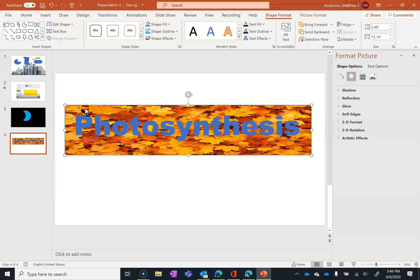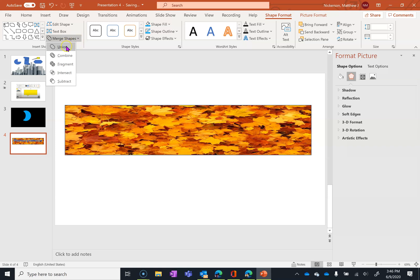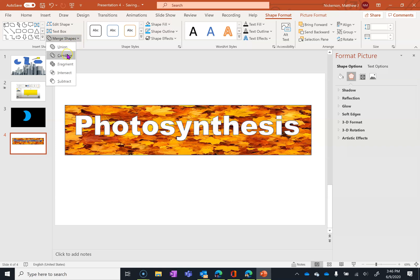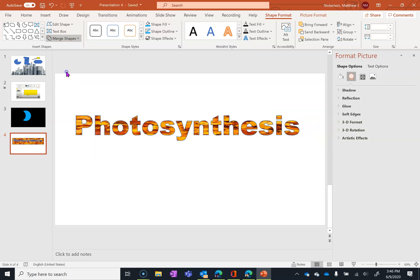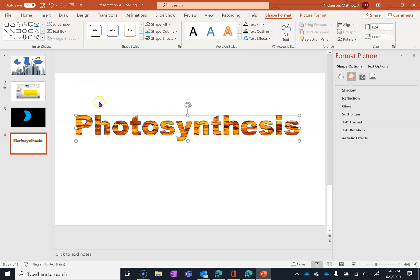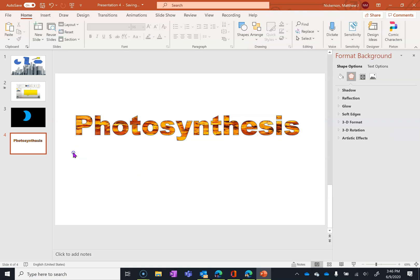I'm going to do Control+A to select everything on the screen, click on Merge Shapes, and you can see the different effects that could happen. There's the one I'm looking for — this puts the leaves into the word. So the word is actually made up of pictures of leaves. Just one way to use this.